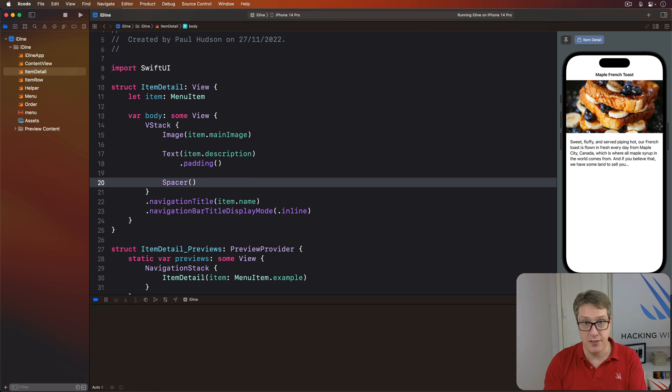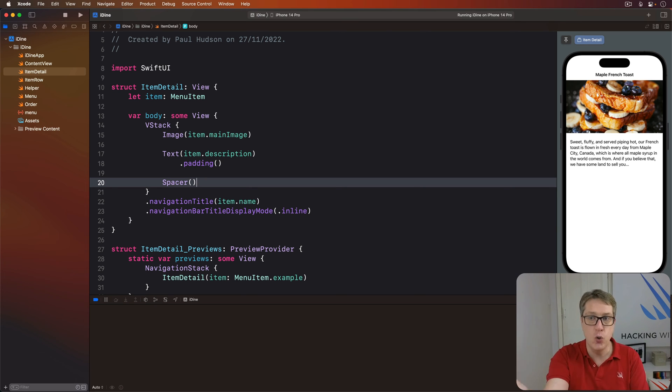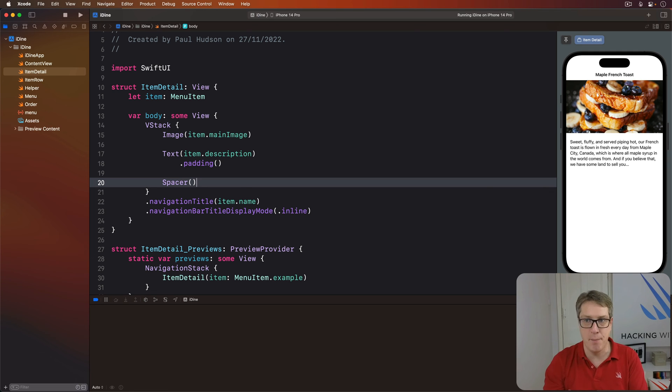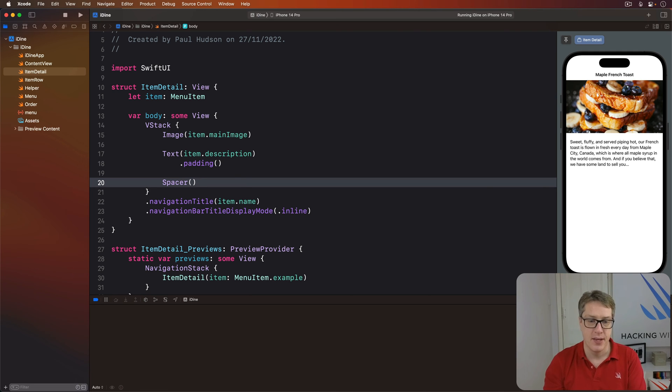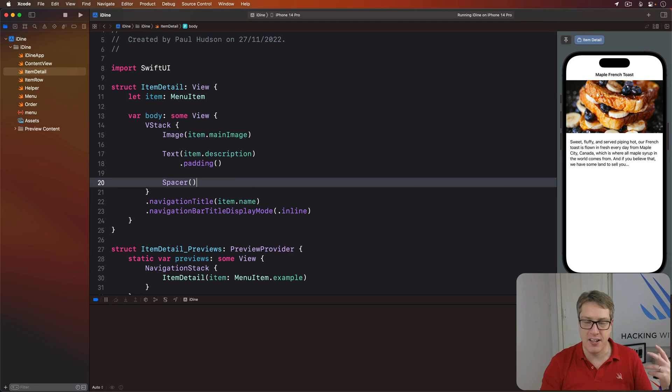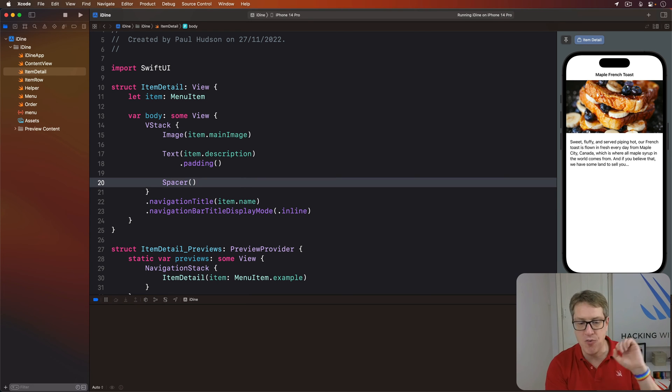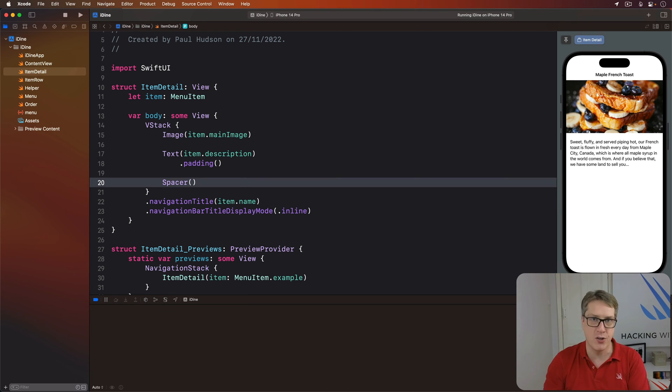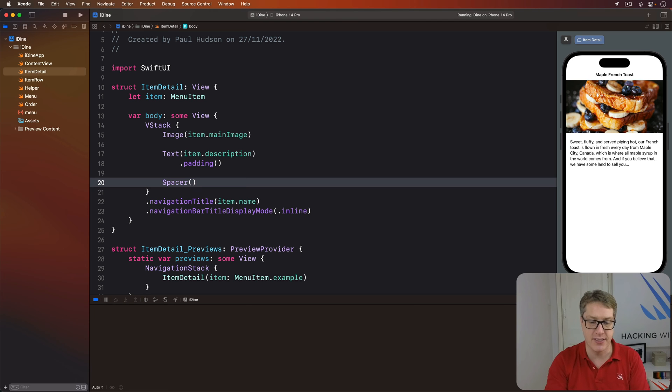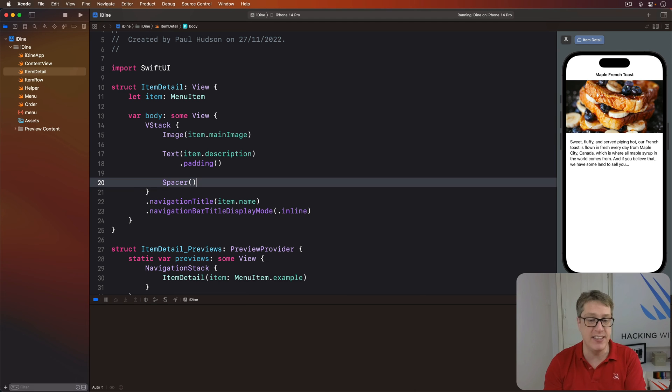This is starting to look good, I think. But we also have to try and find a way to show off who took this lovely picture of Maple French Toast, a photo credit. We could put this below the picture or inside a credits alert or something like that. But a better idea is to put it over the image in the bottom right corner, a little photo credit box there.